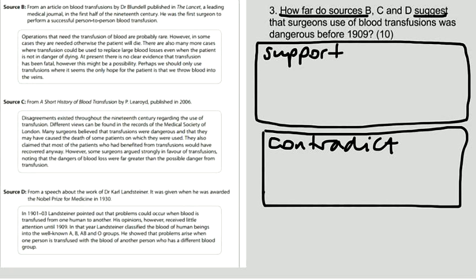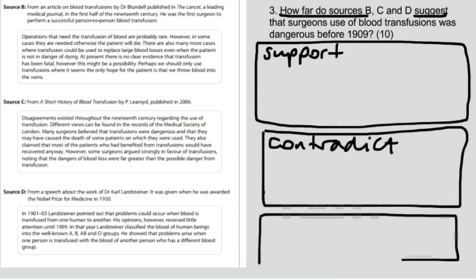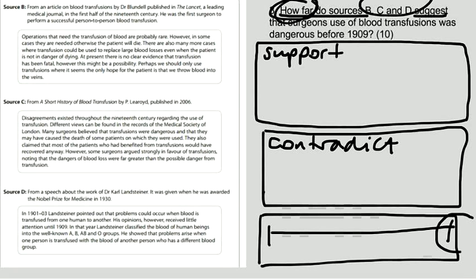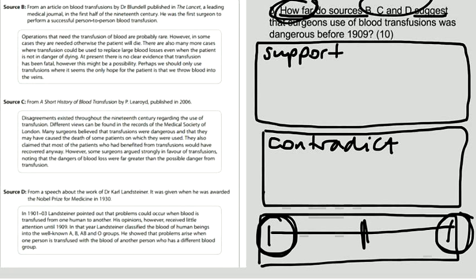And then you need to make a conclusion that says how far all of the sources support the statement. So either they go a long way to supporting the statement or they don't go far at all to support the statement or they go quite far to support the statement.